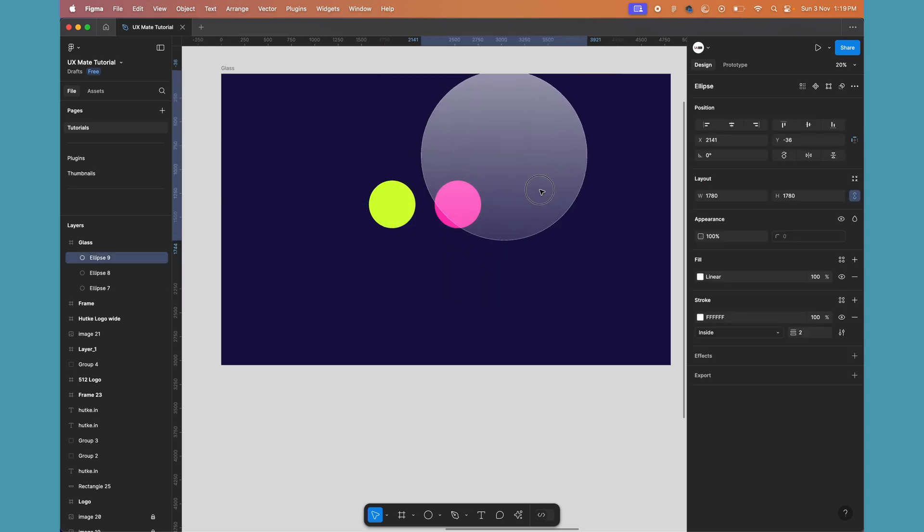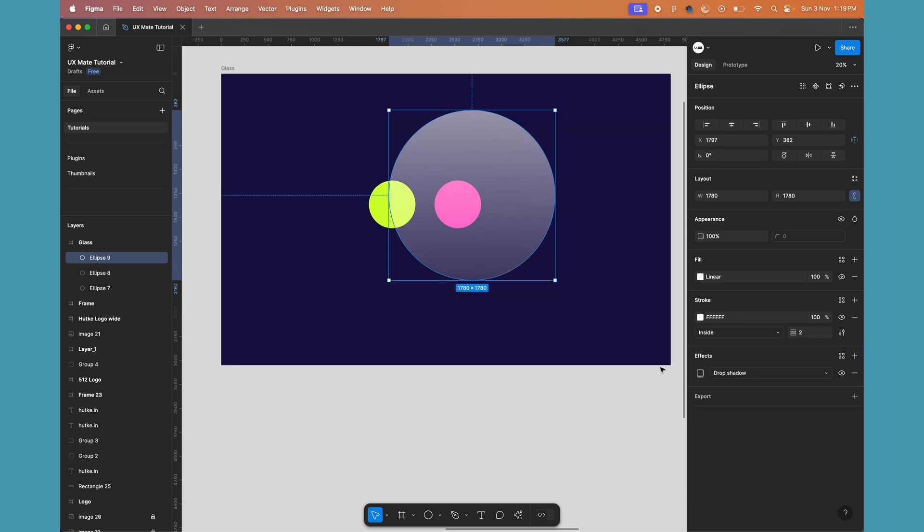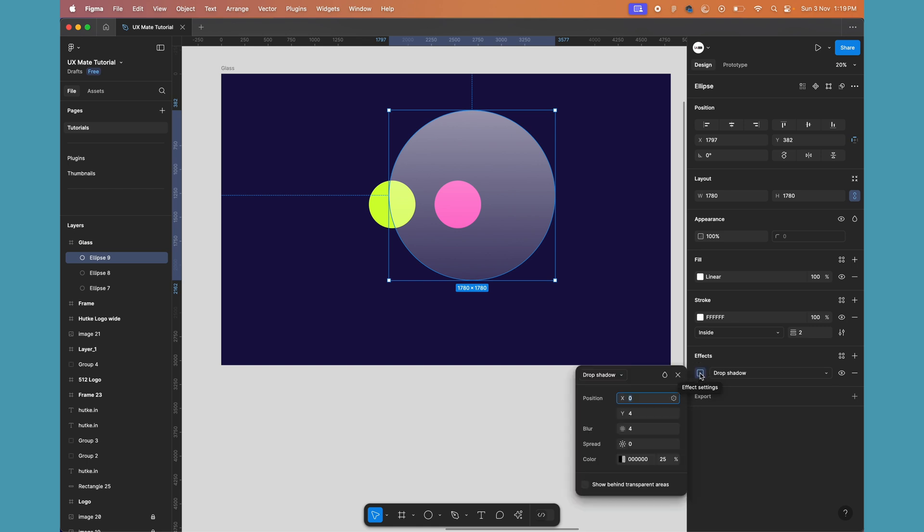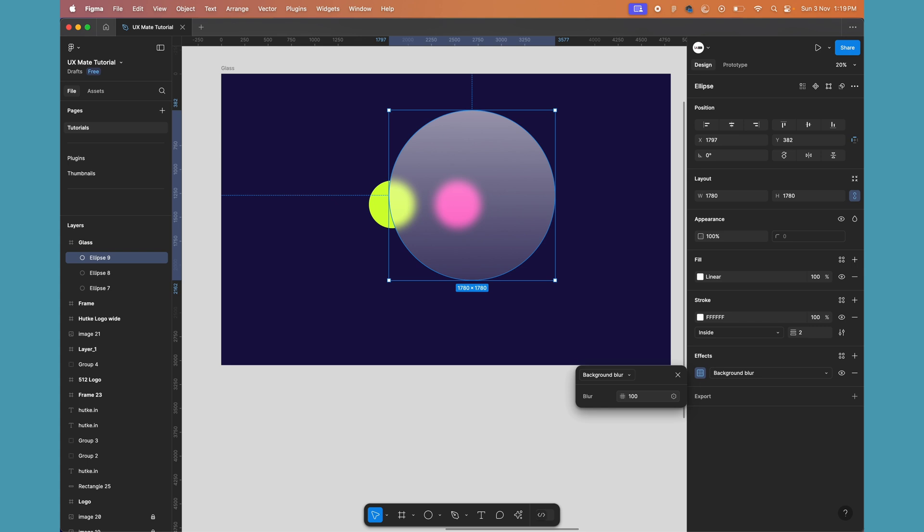Let's add an effect, and instead of a drop shadow, let's select the layer background blur effect, which is going to blur the background whatever is behind this. I'll adjust this to let's say 100 for now.